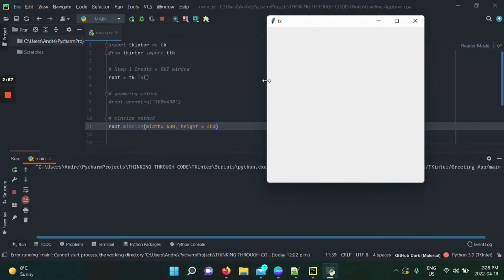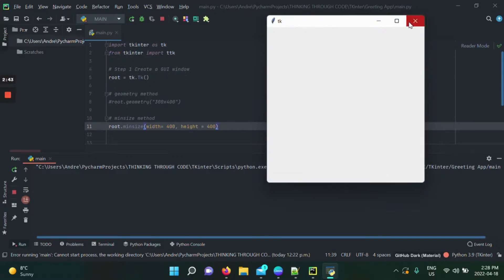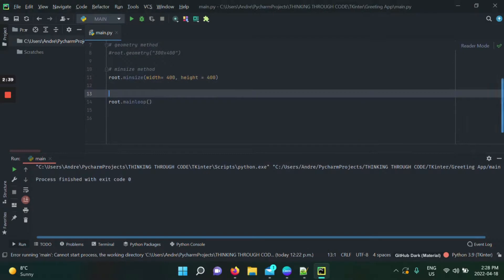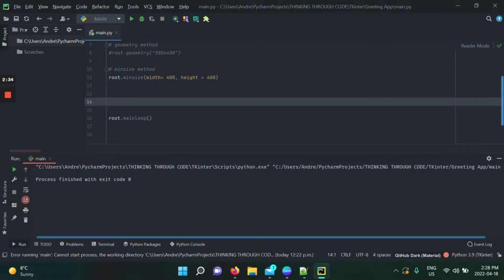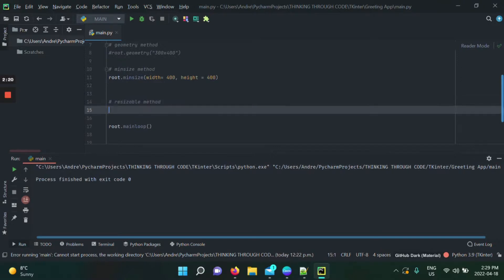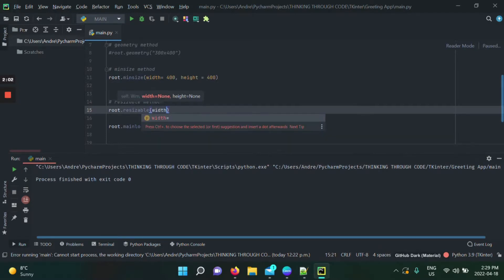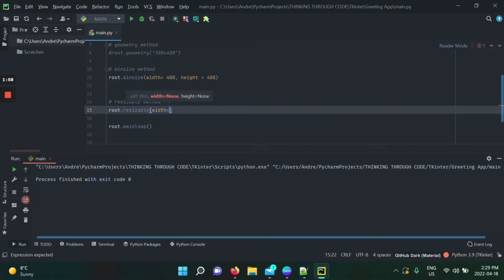With minsize set to 400 by 400, I can make the window bigger but not smaller — it won't crush below that size, though full screen is still possible. To fully lock the window size, we use the resizable method. You call it on your tk object and pass two boolean values for width and height — true or false. For example, setting width to true and height to false means I can adjust the width but not the height.